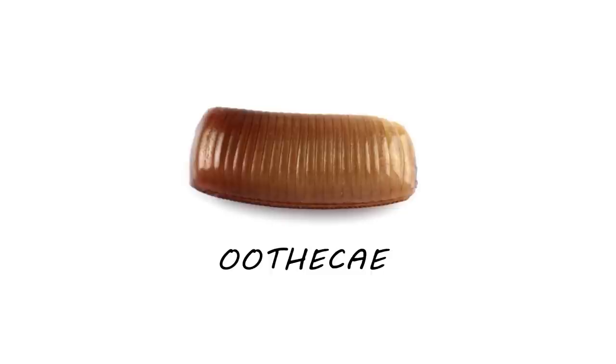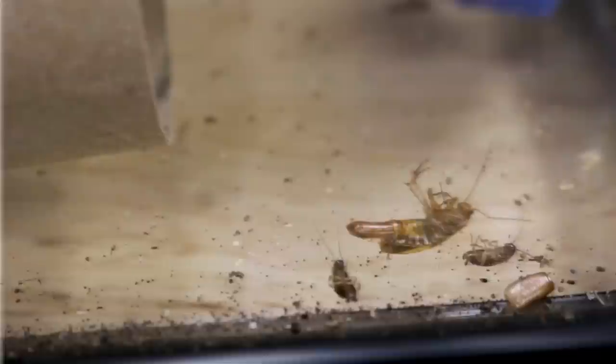Look for roach droppings. This will be small, pepper-like material left behind on countertops or in cabinets. Check for roach egg cases, called oothecae. A single female will produce four to six oothecae during the course of their lives, with each one containing 30 to 40 eggs. These can usually be found in the same areas that droppings might be seen.